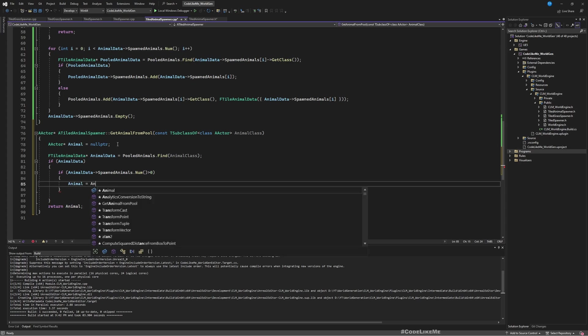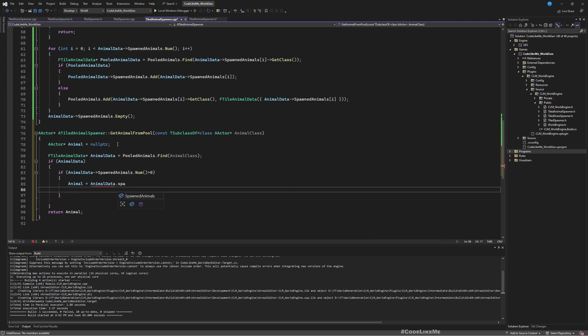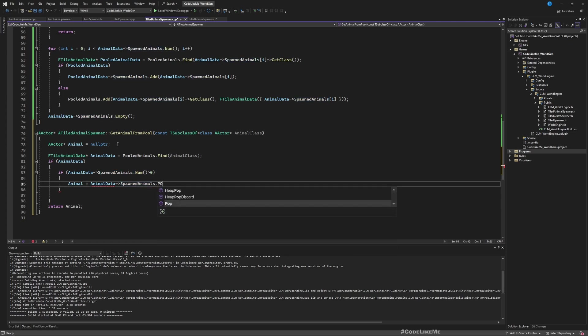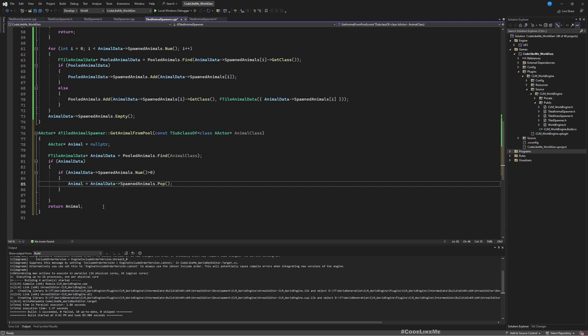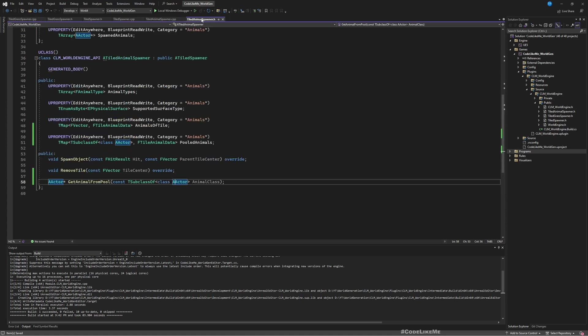Then into the animal pointer I'll put AnimalData spawned animals pop. What pop does is get the last element and remove it from the array and return it. So in the animal I will have the last element and at the same time it will be removed from the array. And then return whatever the value that I got in the animal pointer.